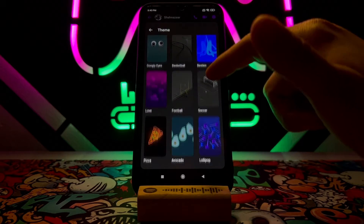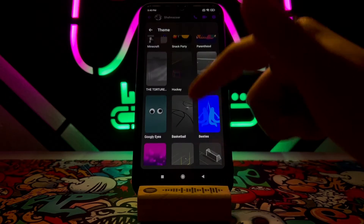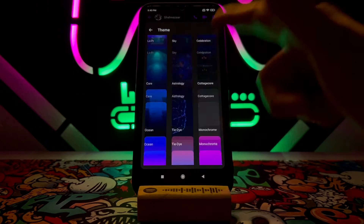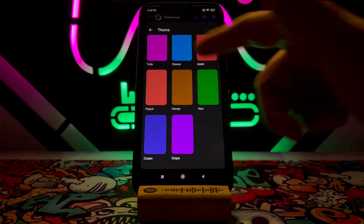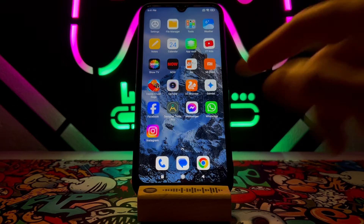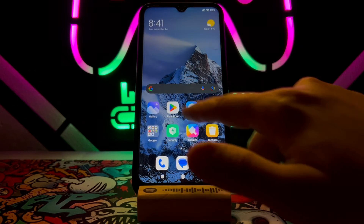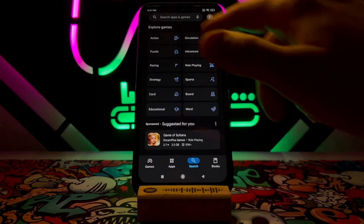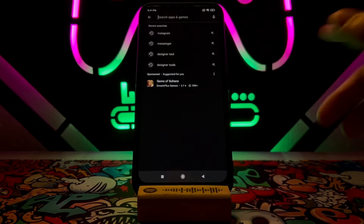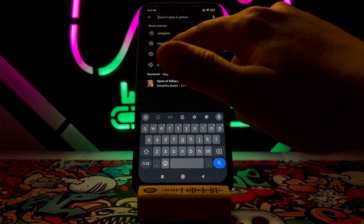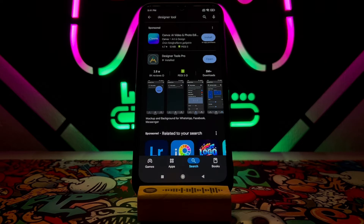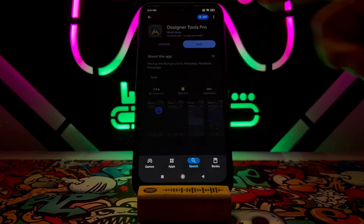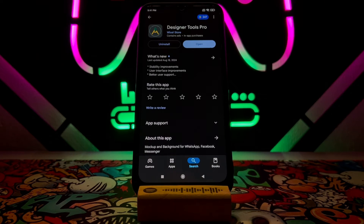I want to show you how to set a picture to the background — it's very easy. Let's get started. First of all, just open the Play Store on your Android and download the Designer Pro app.